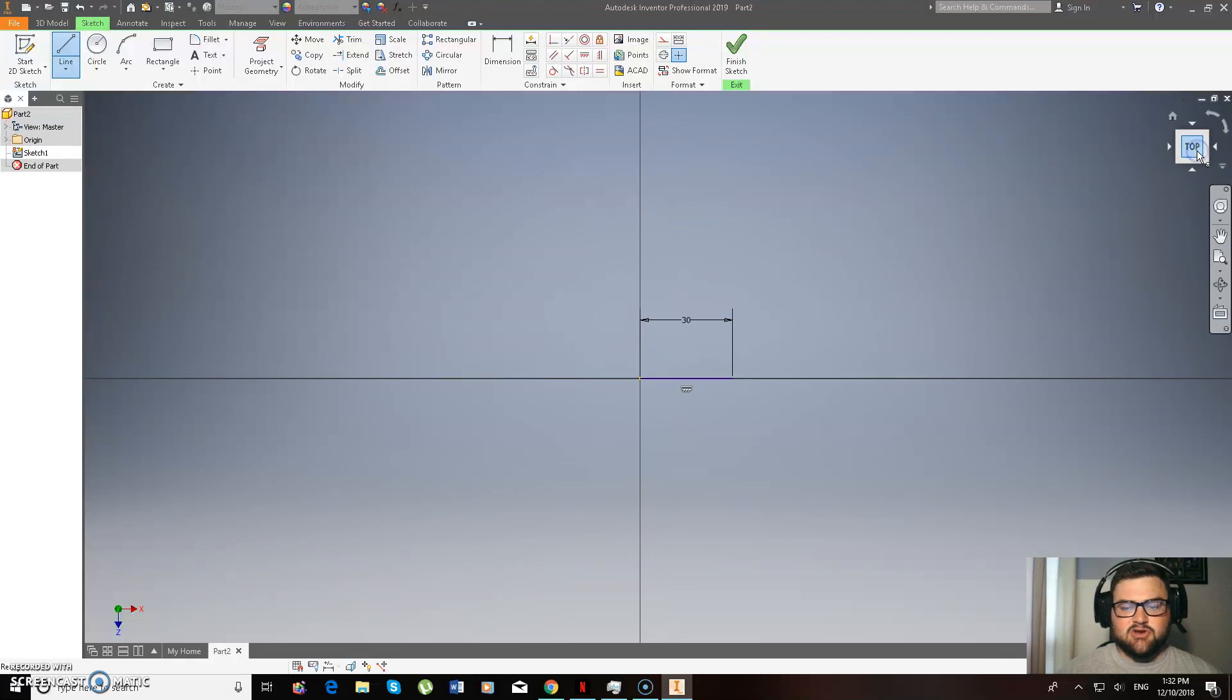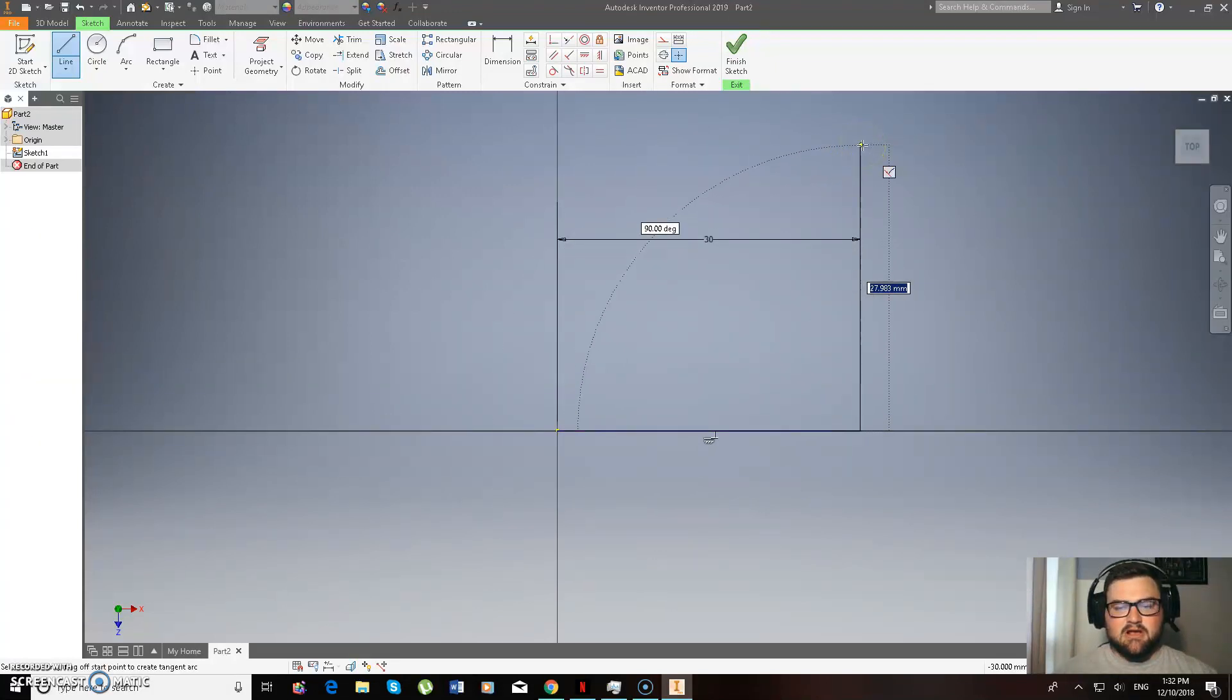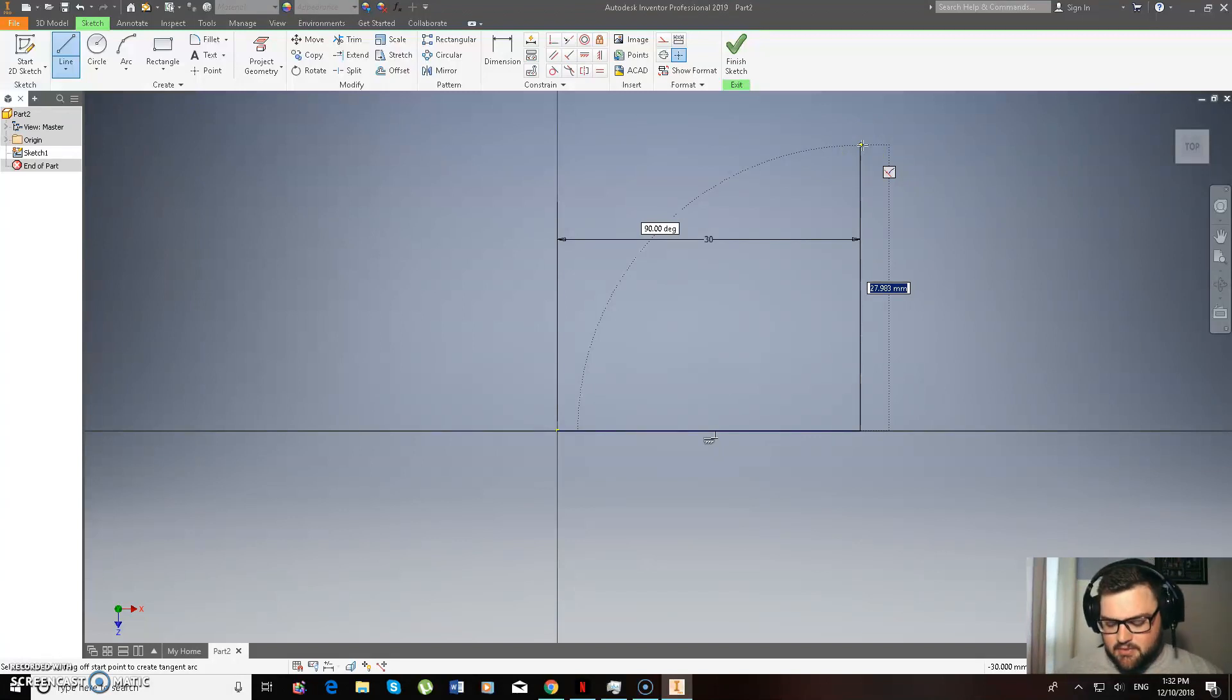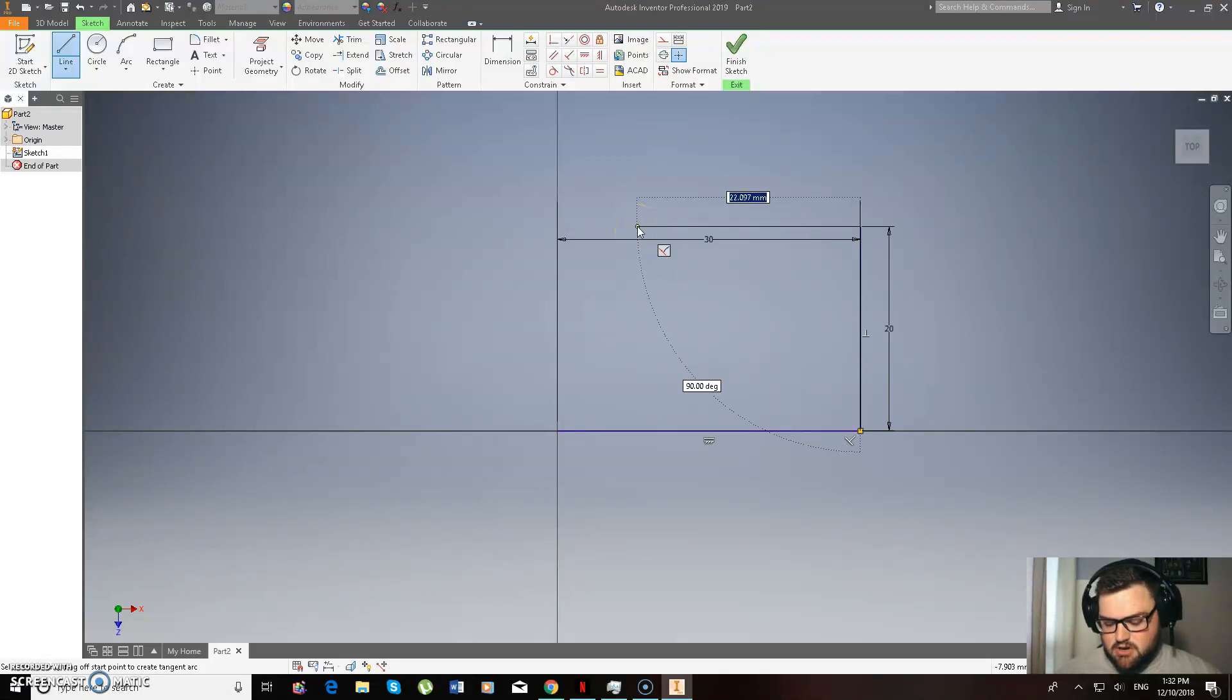Next thing I'm going to do is press top, and then that's just going to give me a closer view so you guys can see. I would normally leave it how it was, but just so you can see properly. Then we're going up 20, and then we're going across 20 as well.